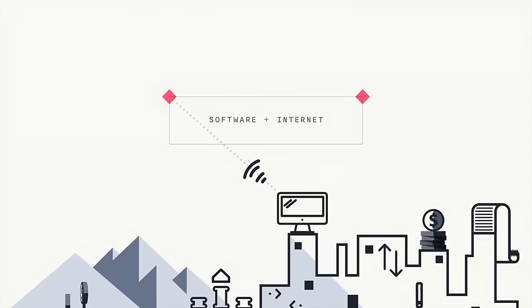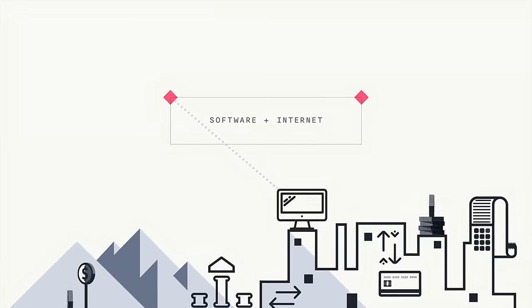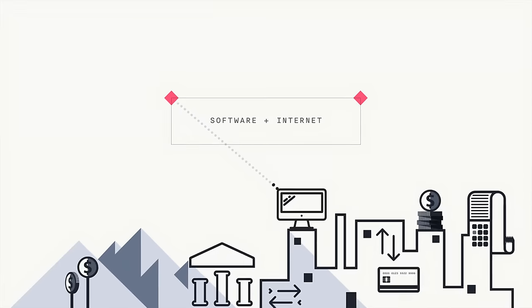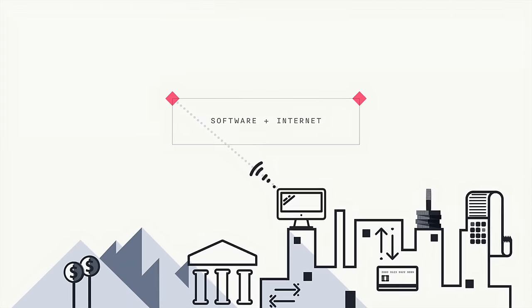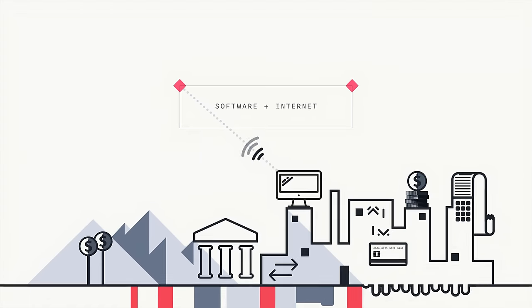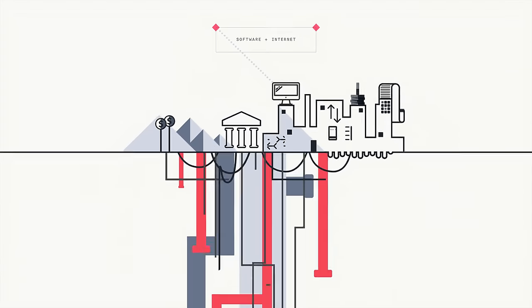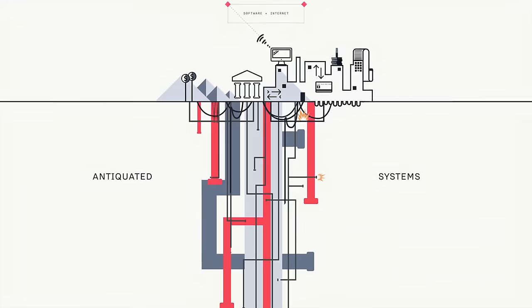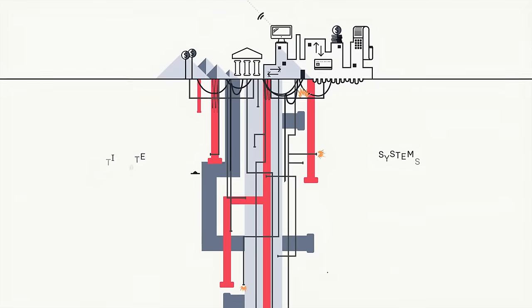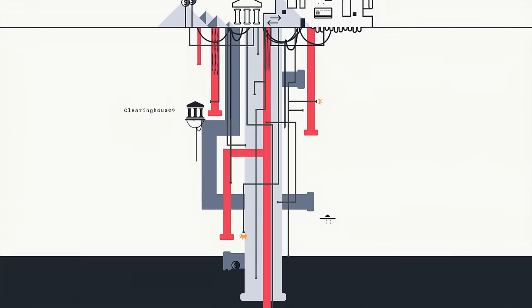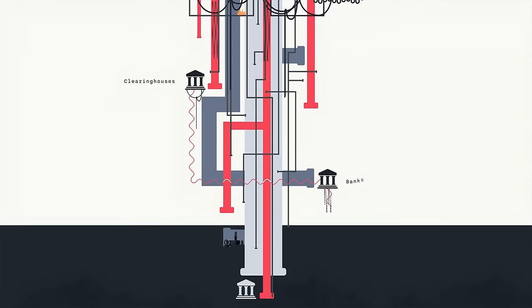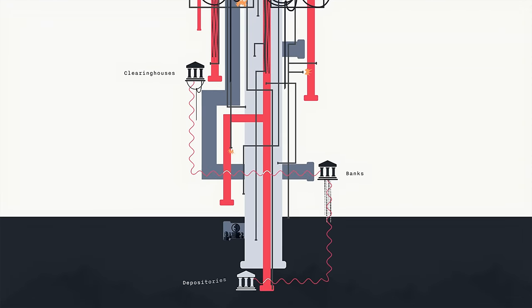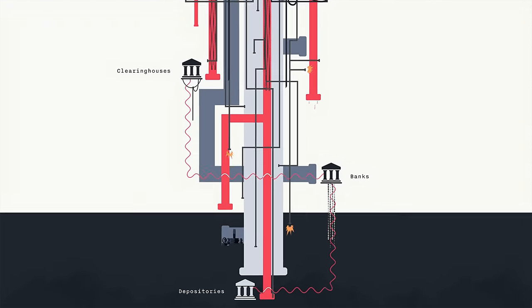While software and the Internet are making these transactions more convenient, the financial assets being transferred still move over antiquated systems connecting clearinghouses, correspondent banks, and central depositories.